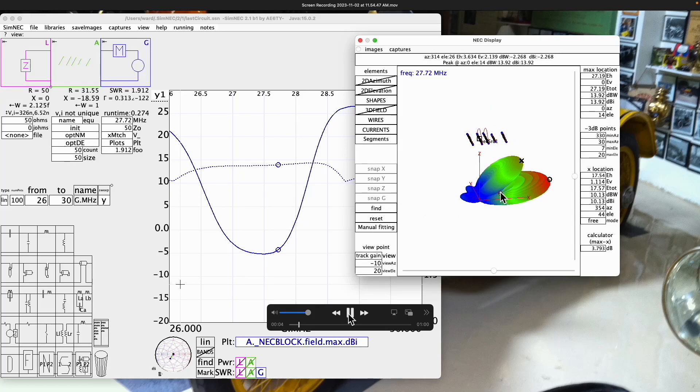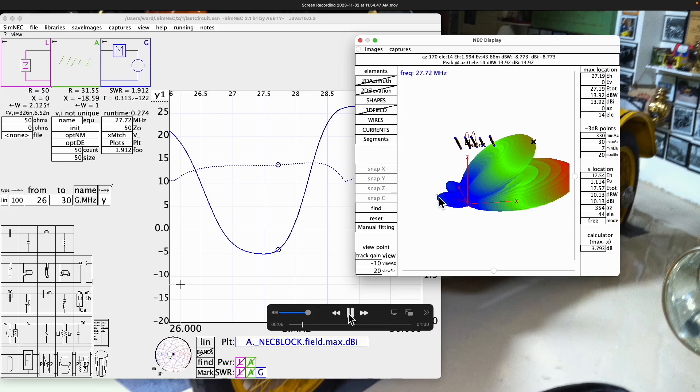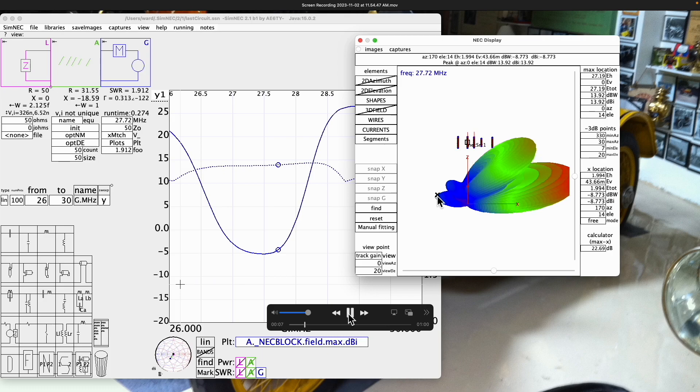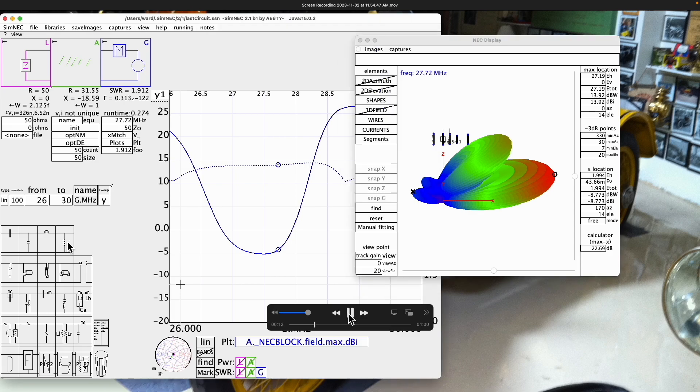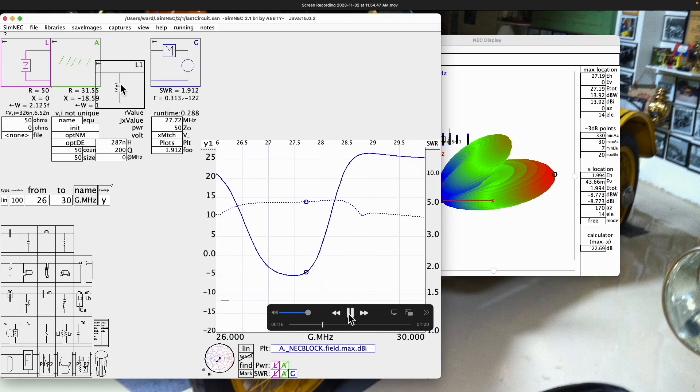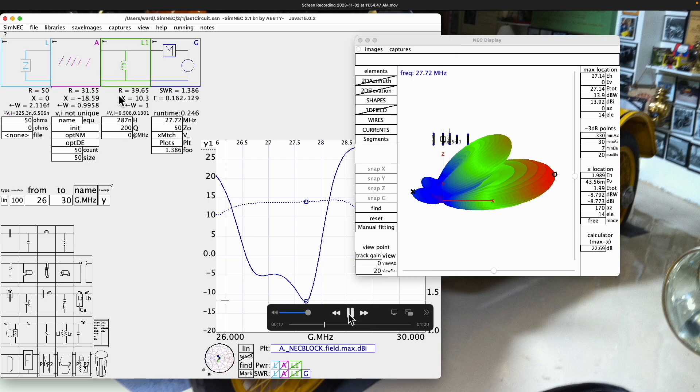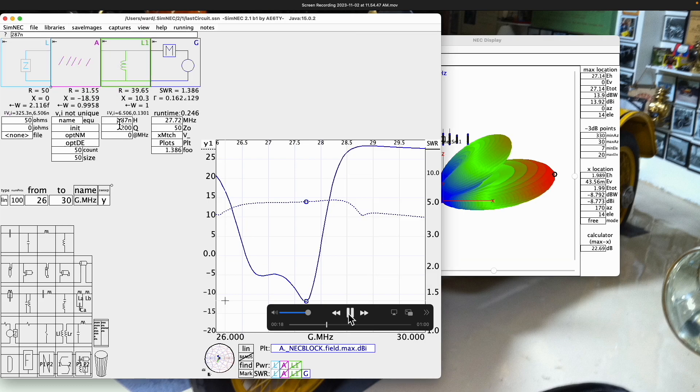Greetings, this is Ward Harriman, AE6TY. Today's topic is the new NEC display as seen in version 2 of SimNEC. The NEC display has been significantly enhanced, so I thought maybe a video might be useful.